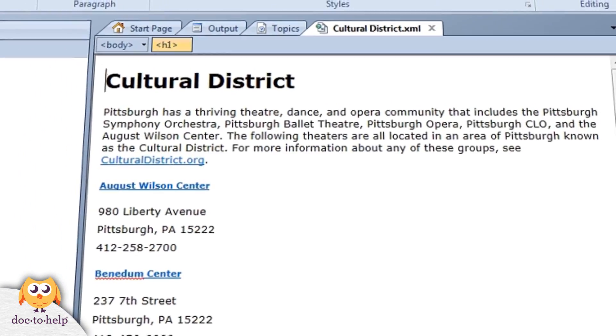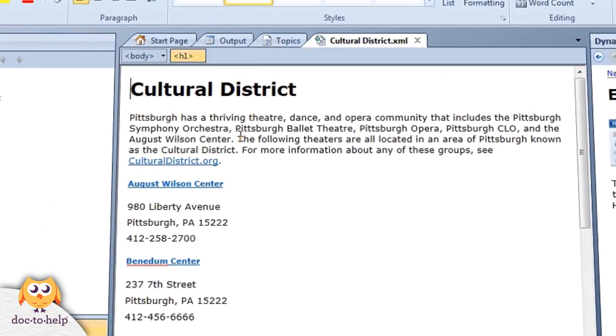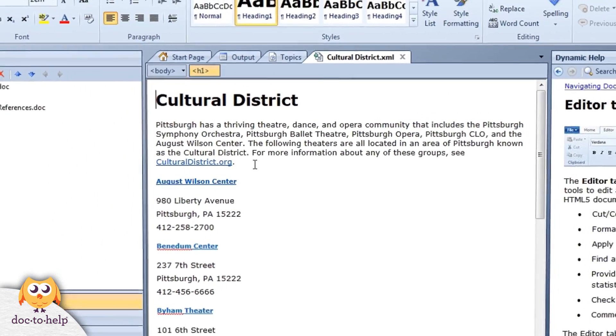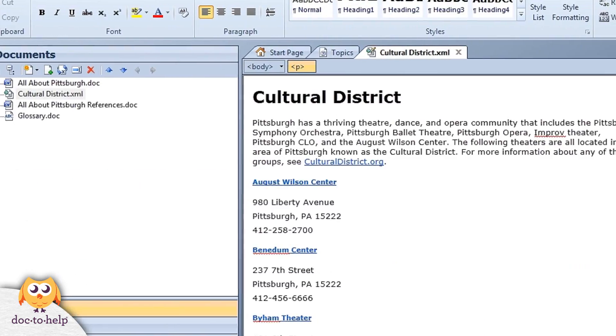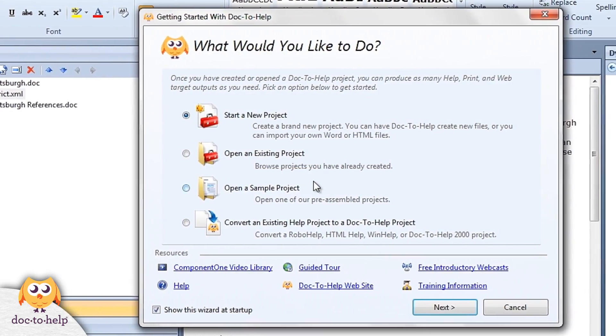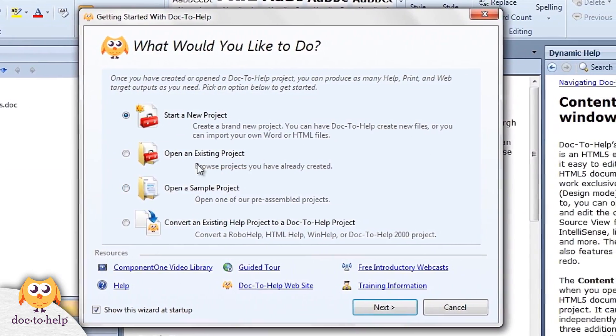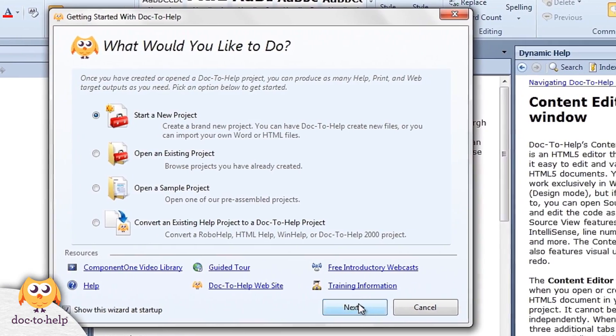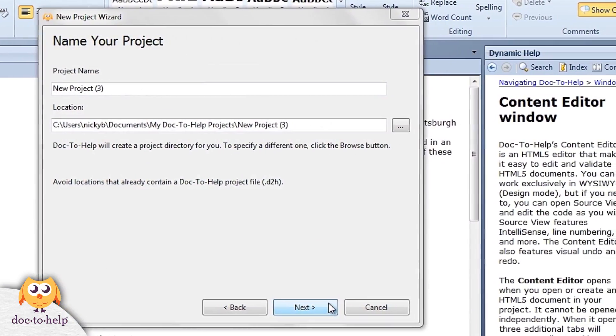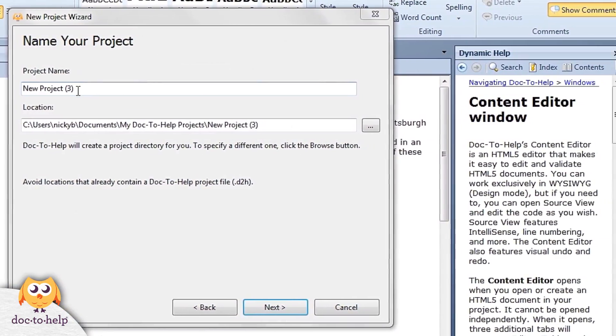Plus, Doc2Help provides a dynamic help pane, super tooltips, and all sorts of user assistance, including videos, to make your life easier.